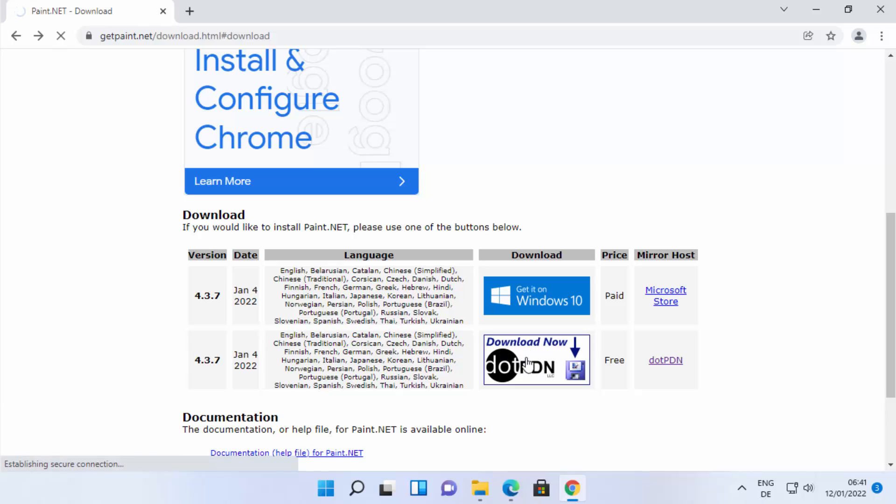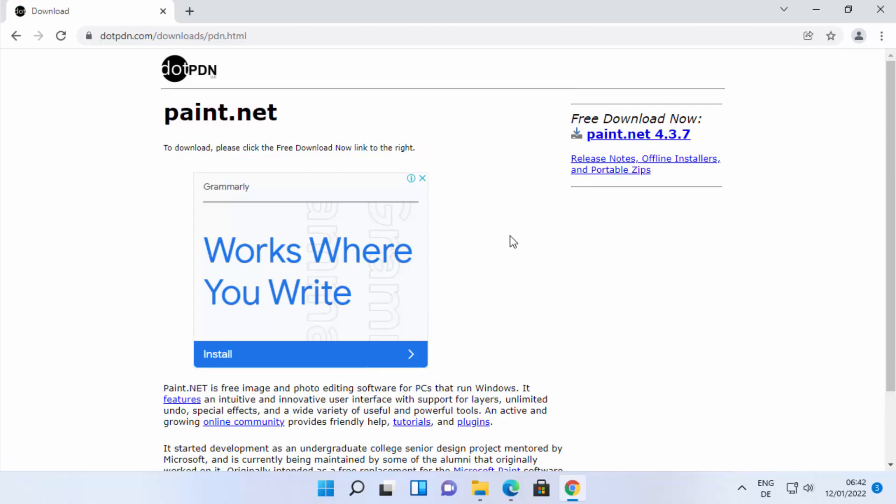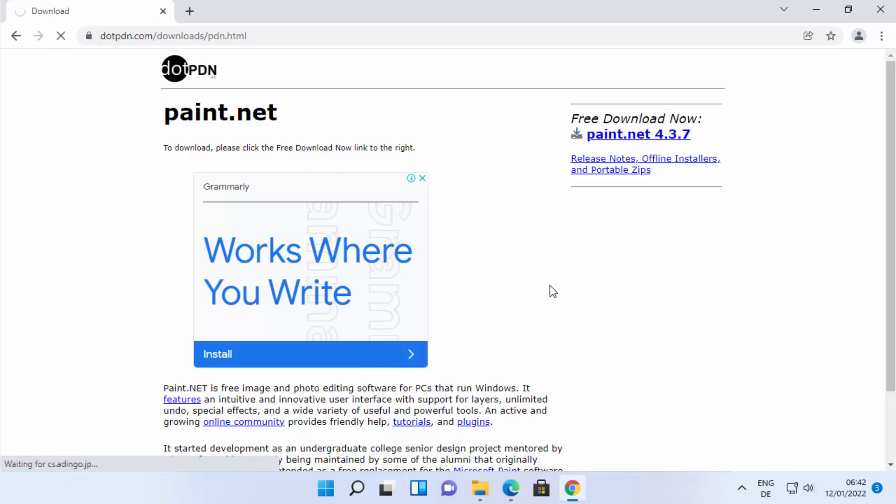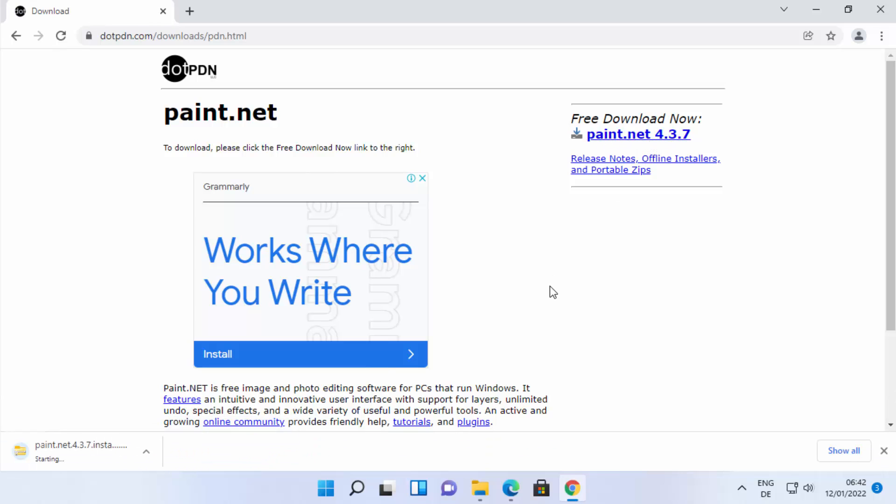I'm going to click on the download now button which is going to redirect us to this web page. Once again from here we need to click on paint.net 4.3.7 link. Once you click on this link it's going to download this zip file.